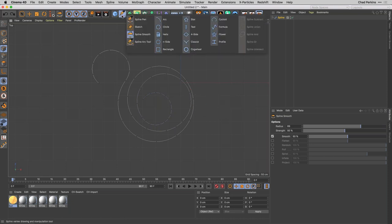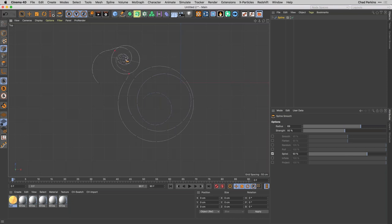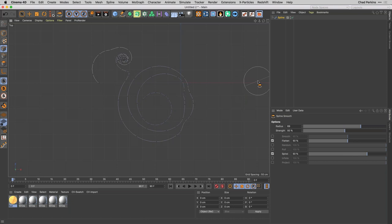Despite its name, the Spline Smooth Tool can do wacky things — I can create a spiral, inflate, pull, or flatten a path. You might say this is about integration with Trapcode, and yes — everything we're doing here can be used inside After Effects. We can use this spline as a path in After Effects to do a whole bunch of stuff.